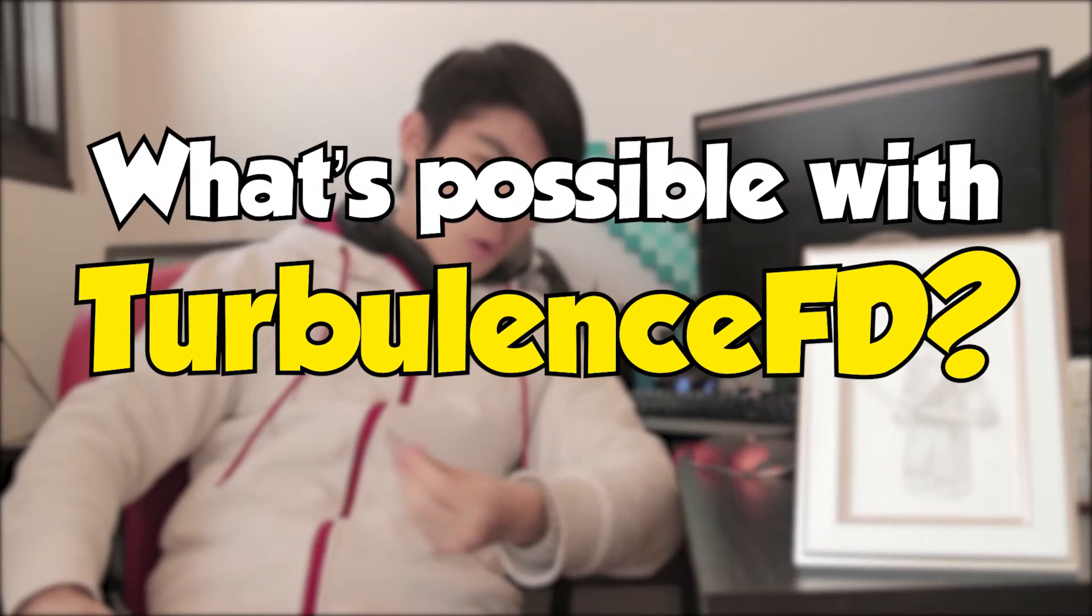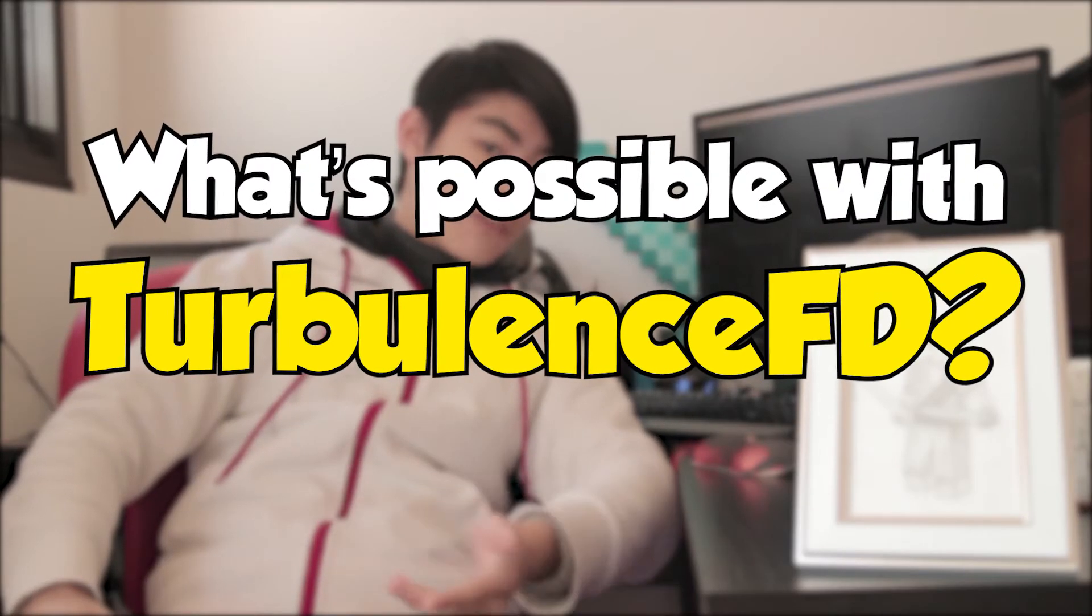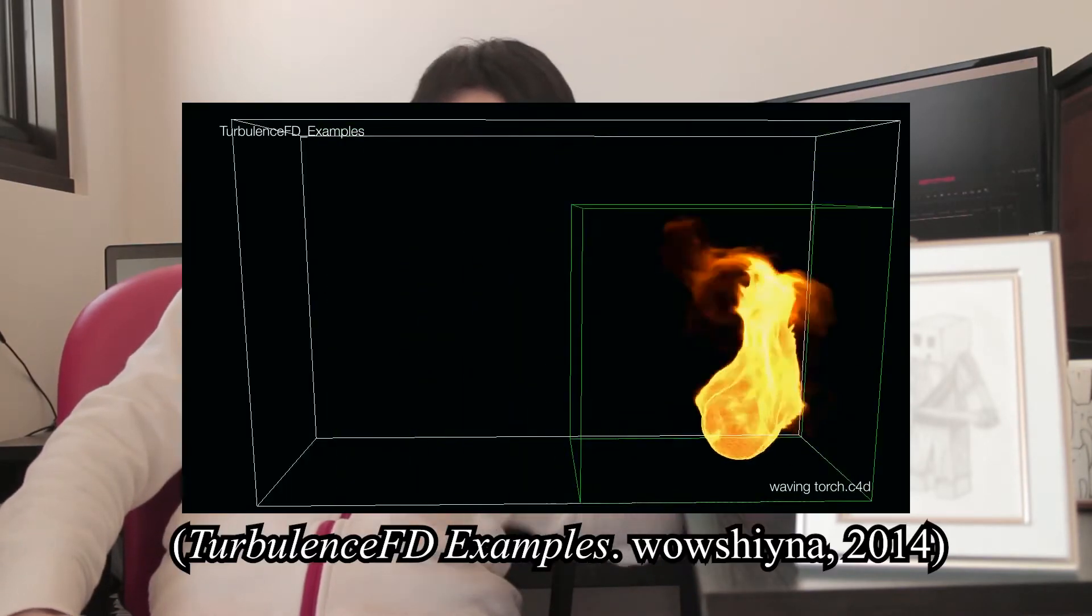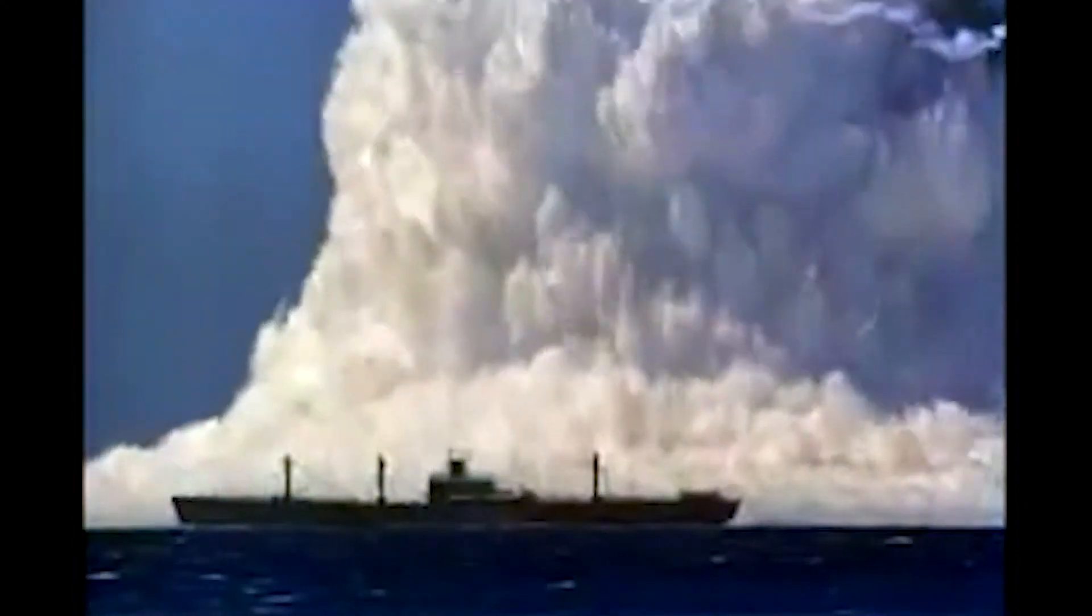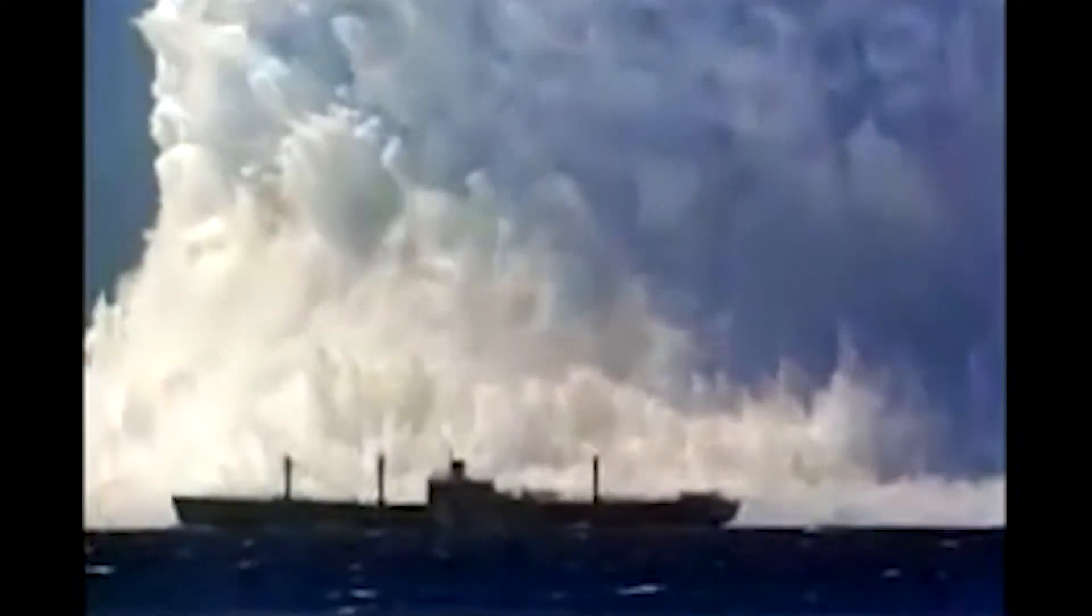So what's possible with Turbulence FD? Well, it's meant for basic fluid simulations like fire, smoke, burning stuff, spreading fire, or even... You get the gist.